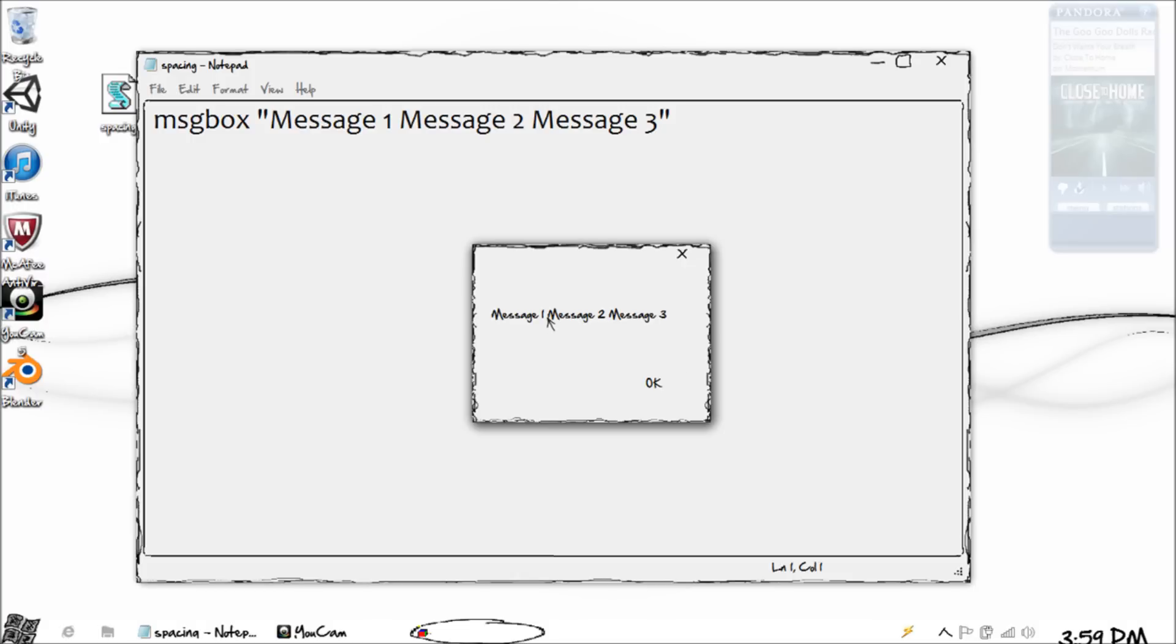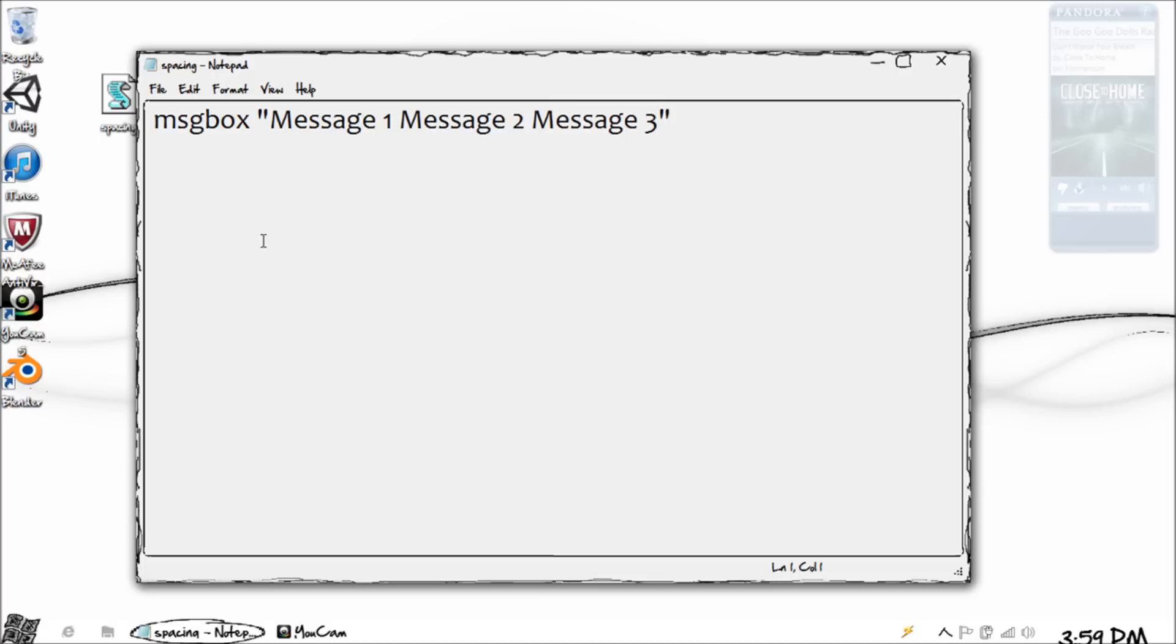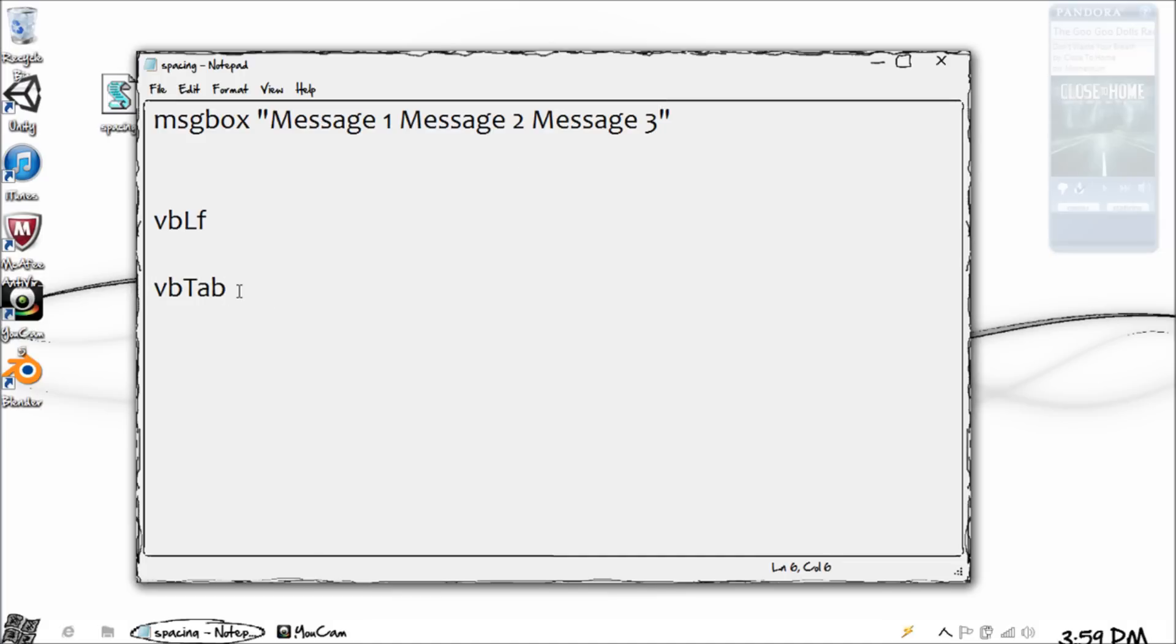What if I wanted this message 2 to be on the next line down though, and etc with the third one? What you do is use either a VB line feed or VB tab. Tabs obviously move horizontally just like in a regular Word document, and then line feed means it will go down to the next line.